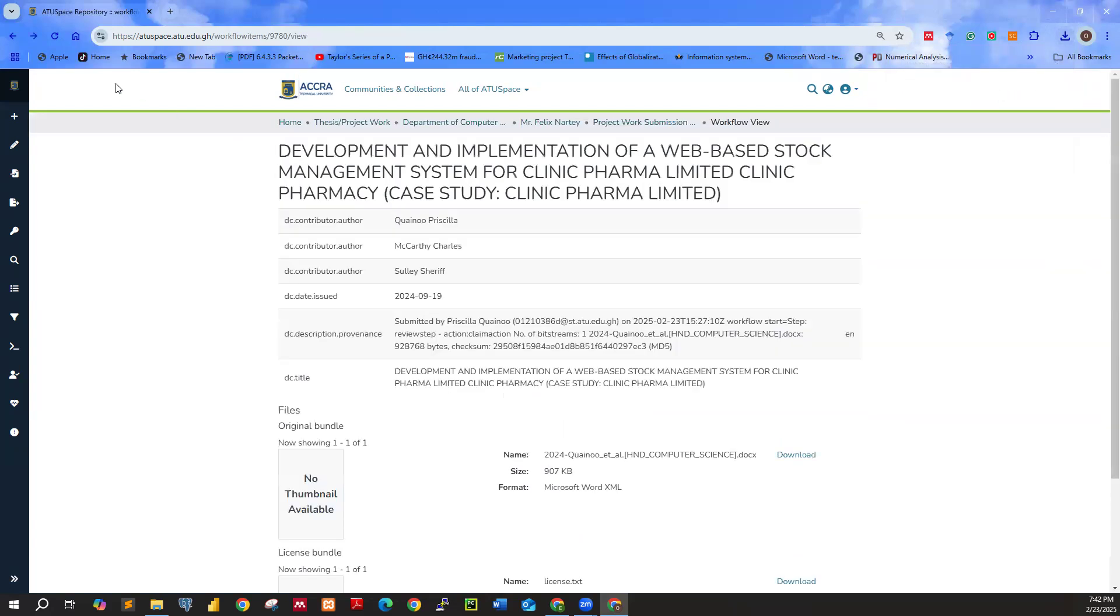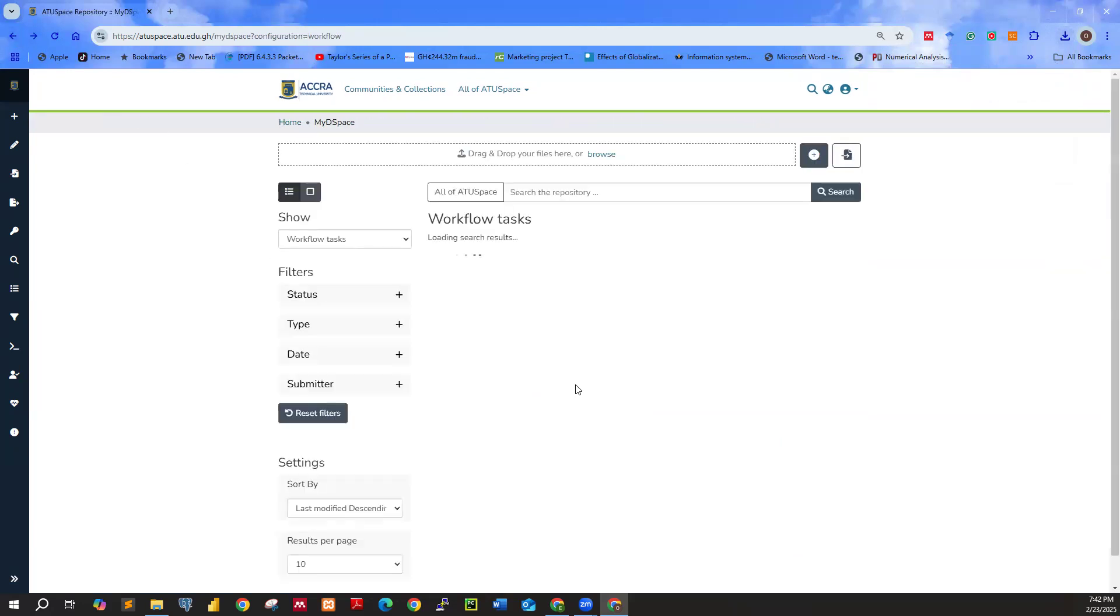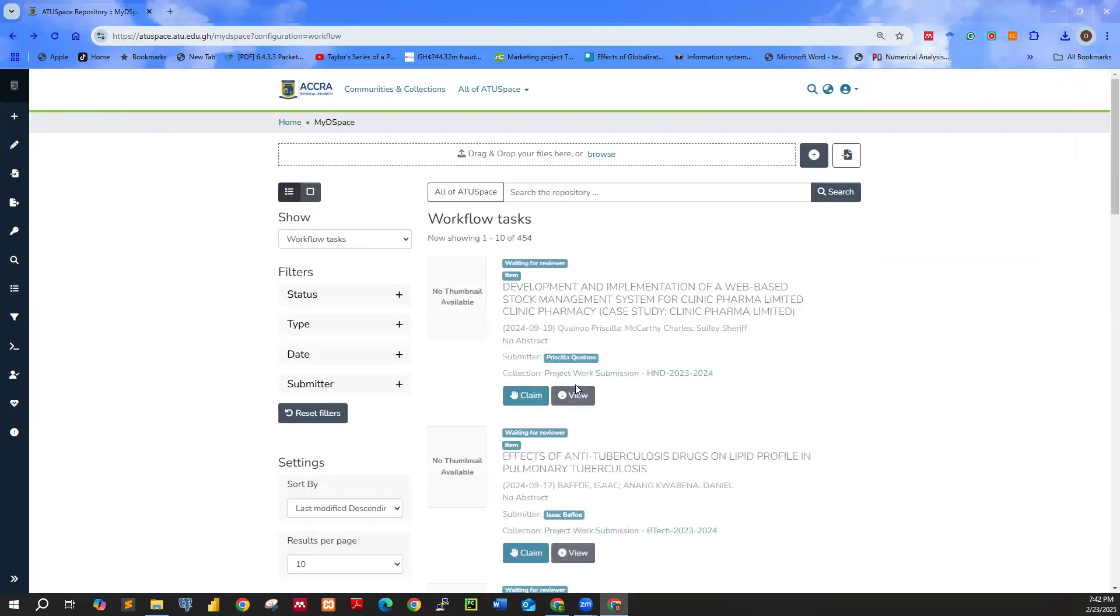Go back. This time around, we're going to approve or reject. Go ahead and click on claim.